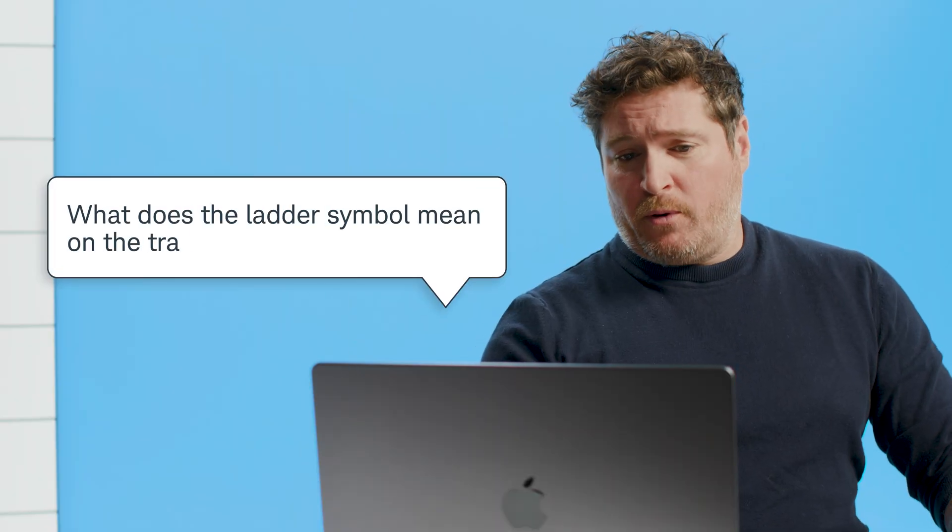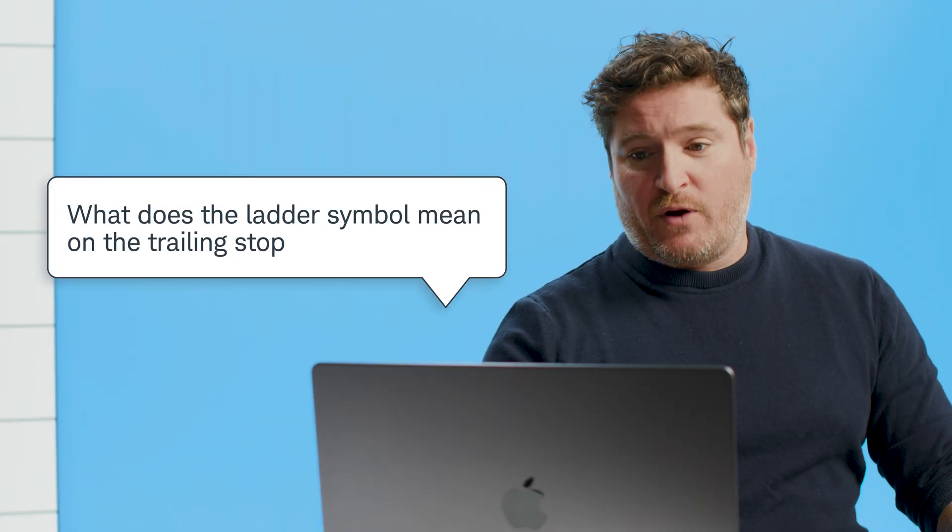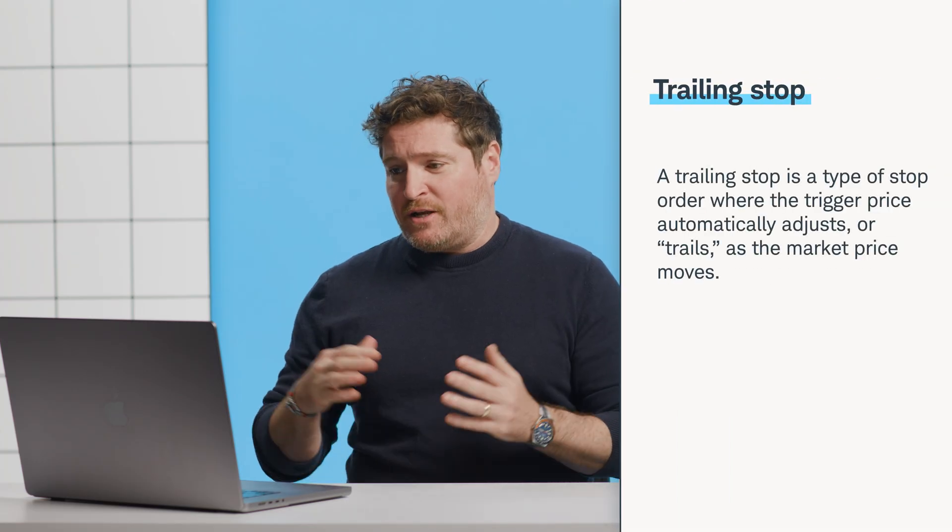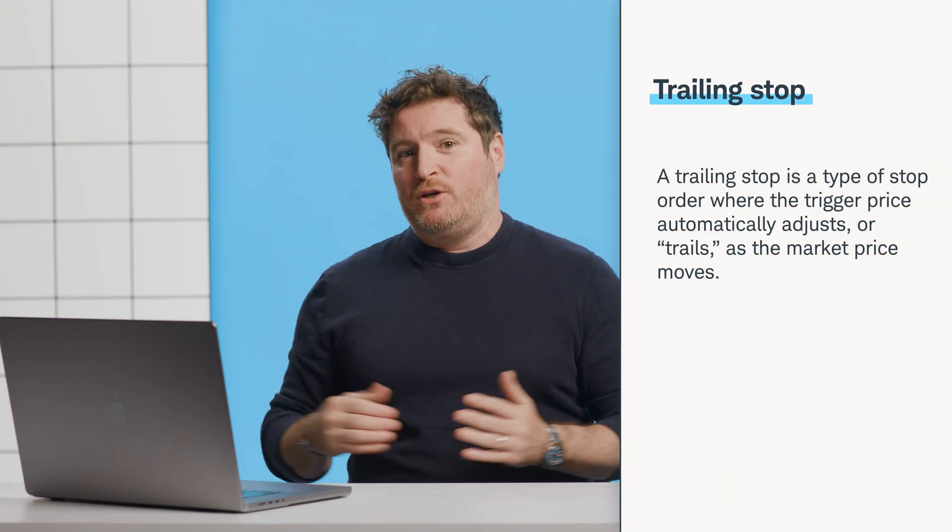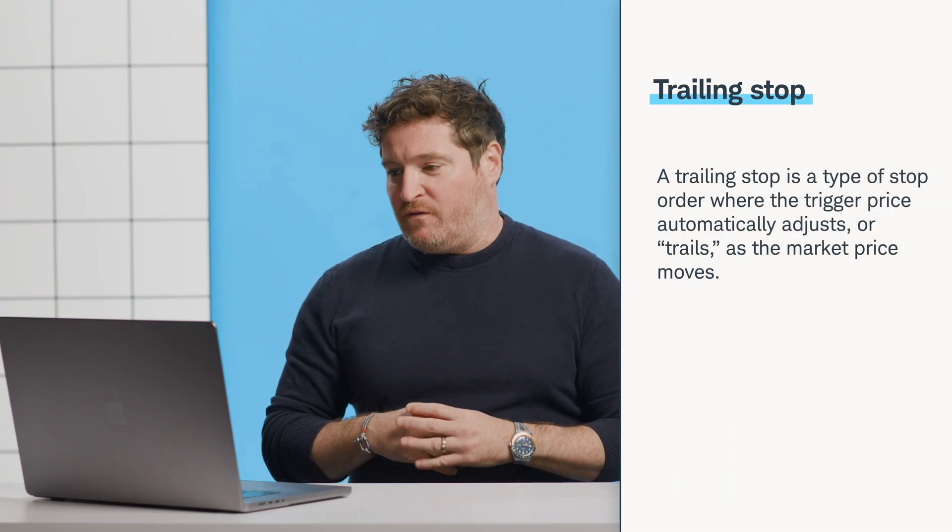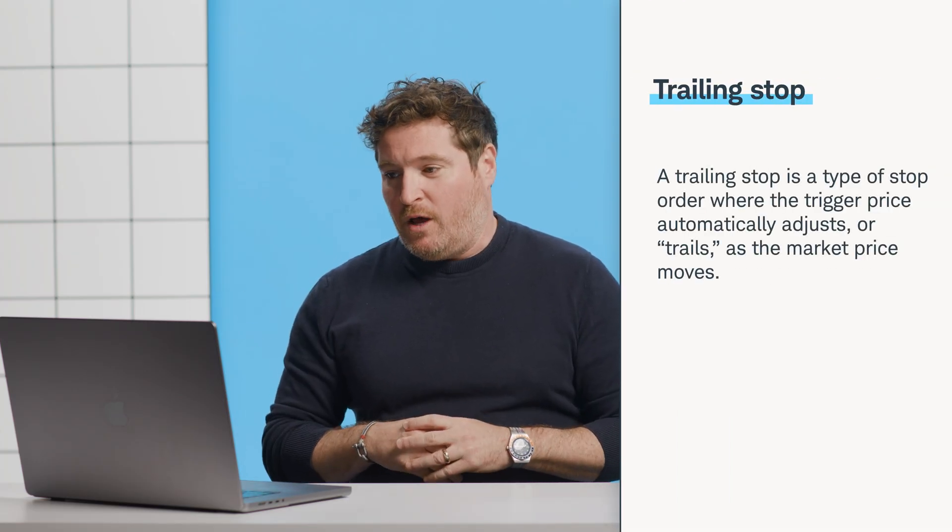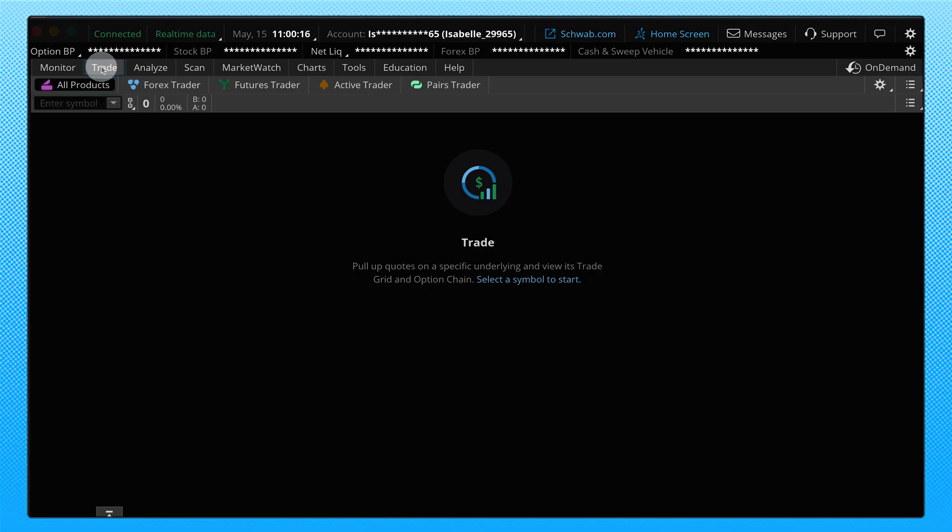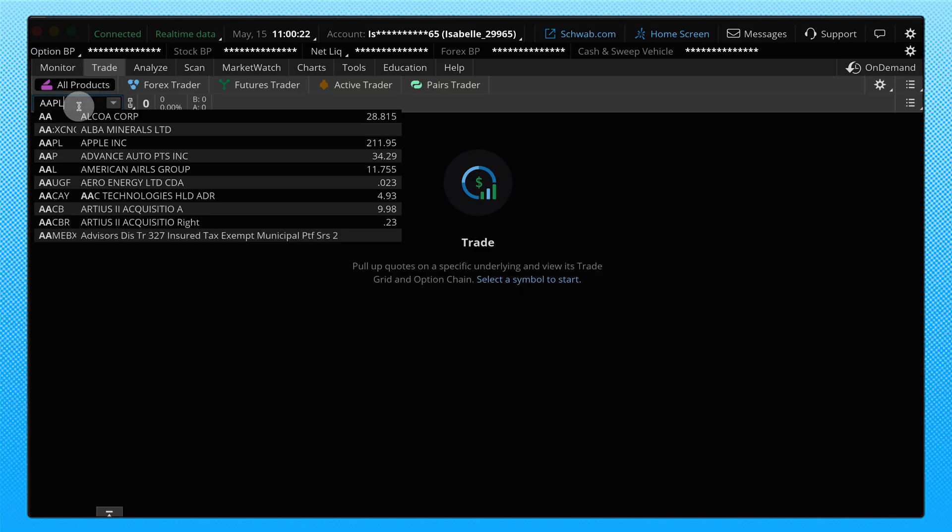Okay, next question, what does the ladder symbol mean on the trailing stop? I would preface that this is probably not a very commonly used area of the platform, but I'm going to show you a couple of things here and I think I can help explain. So we're going to go to the Trade tab, we're going to go to the All Products sub tab and now what I'm going to do is I'm going to enter a stock here.